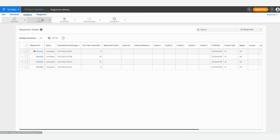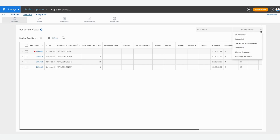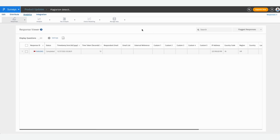You can unflag the response if you feel it is genuine, or you can leave it as flagged and select and delete all the flagged responses from your system. In this section you can also go to the All Responses drop-down and choose to view only the flagged responses. And there you go — that's your plagiarism detection in QuestionPro.